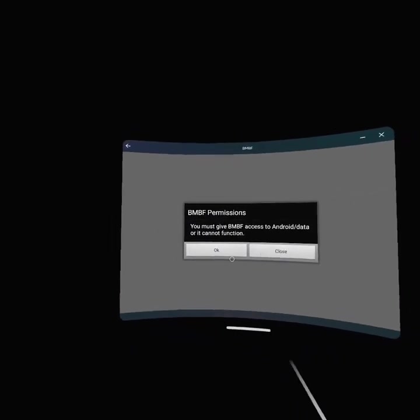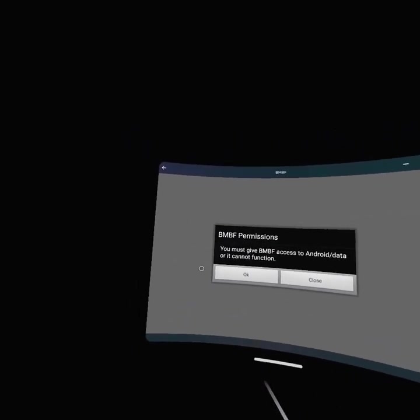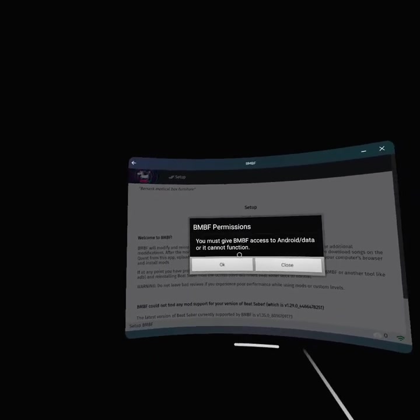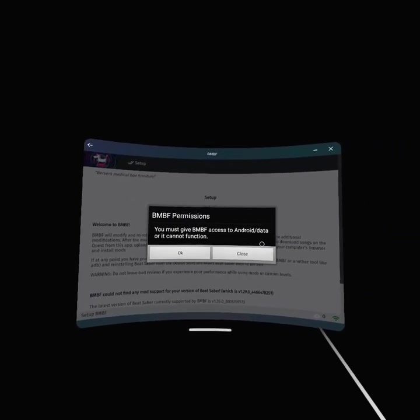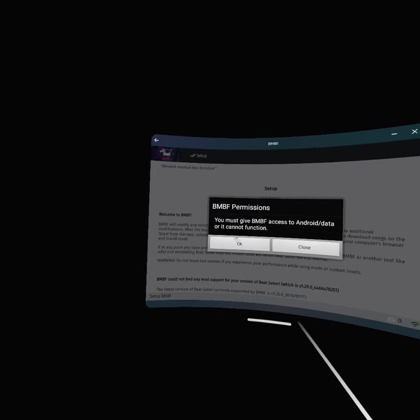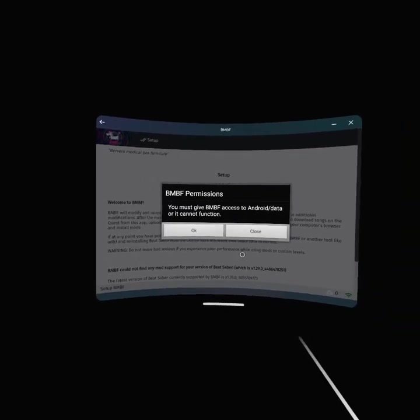Wait, hold on. It says BMBF permissions - you can't give BMBF access to Android data or it can't function.